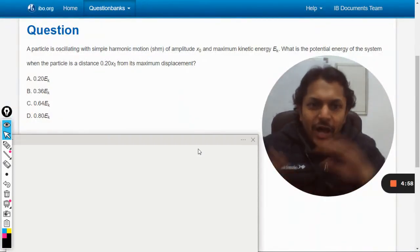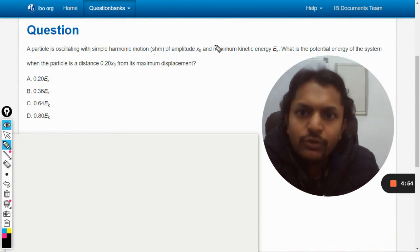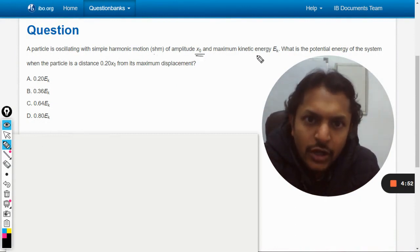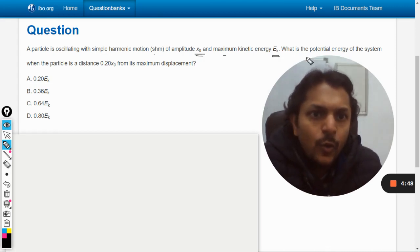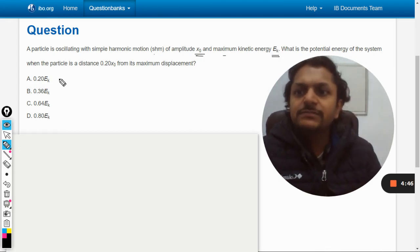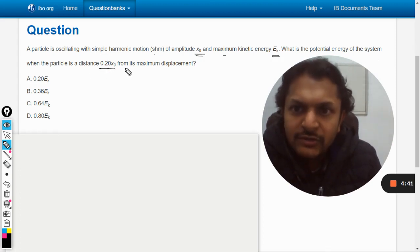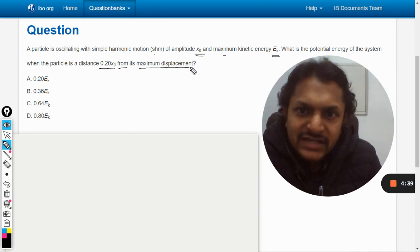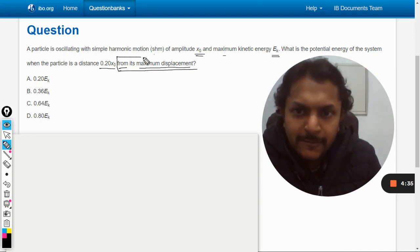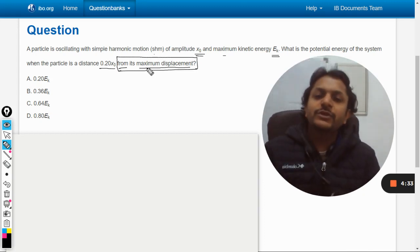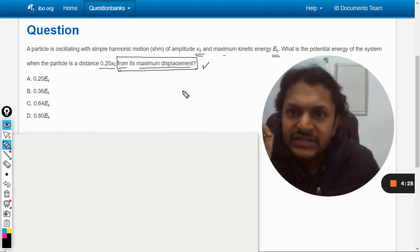A particle oscillating with simple harmonic motion has an amplitude of x naught. The maximum kinetic energy can be taken as EK. What is the potential energy of the system when the particle is at a distance of 0.2 x naught from its maximum displacement? This point has to be noted carefully — don't mistake it, this is very important.